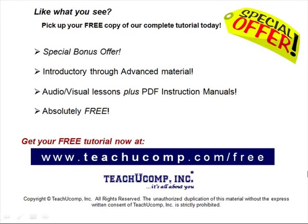Like what you see? Pick up your free copy of the complete tutorial at www.teachucomp.com/free.